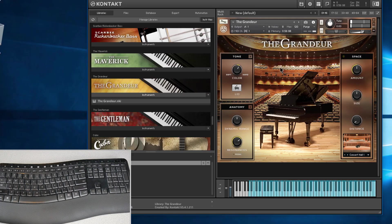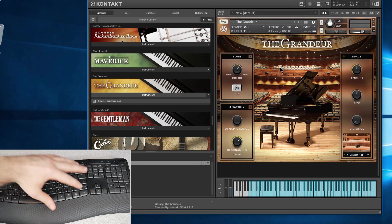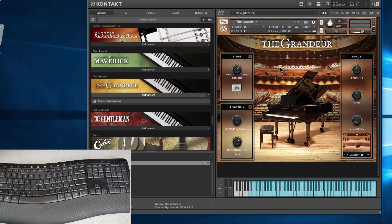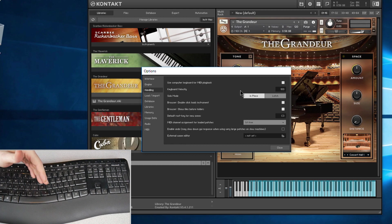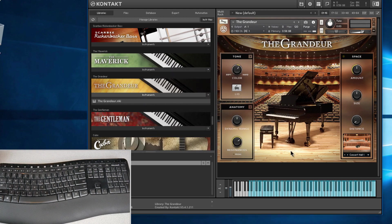So hopefully you get the idea. If you want to use your computer keyboard like you do a MIDI controller, just make sure that option is checked and you can use your computer keyboard just like you would a MIDI keyboard, right here in Native Instruments Kontakt.